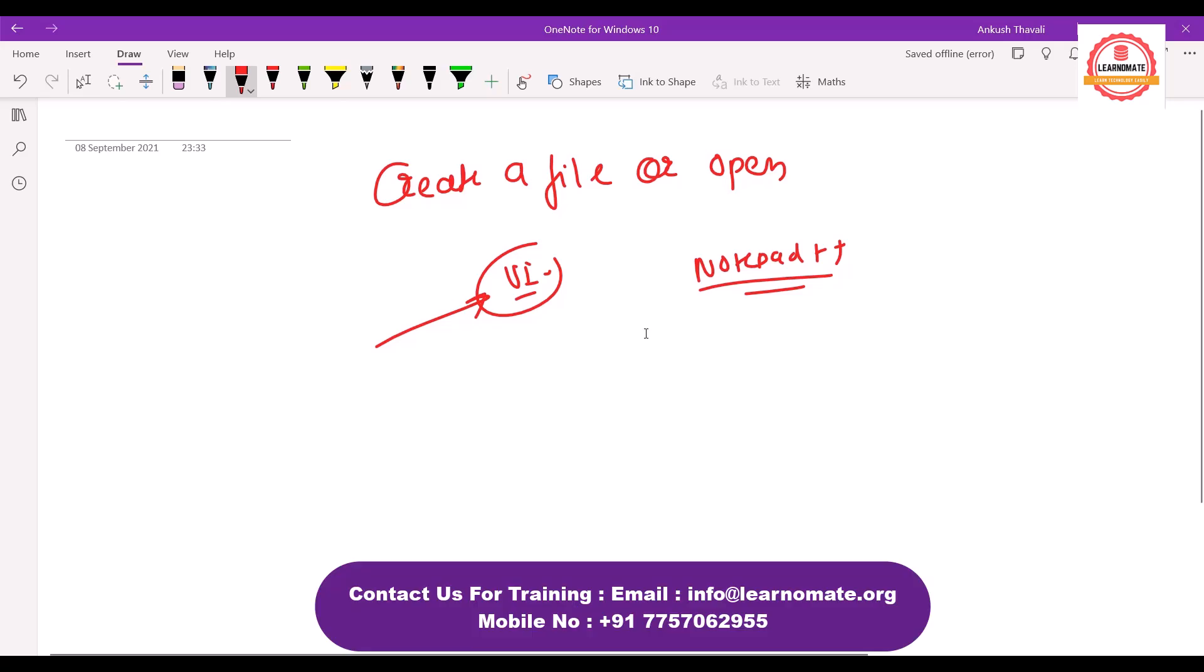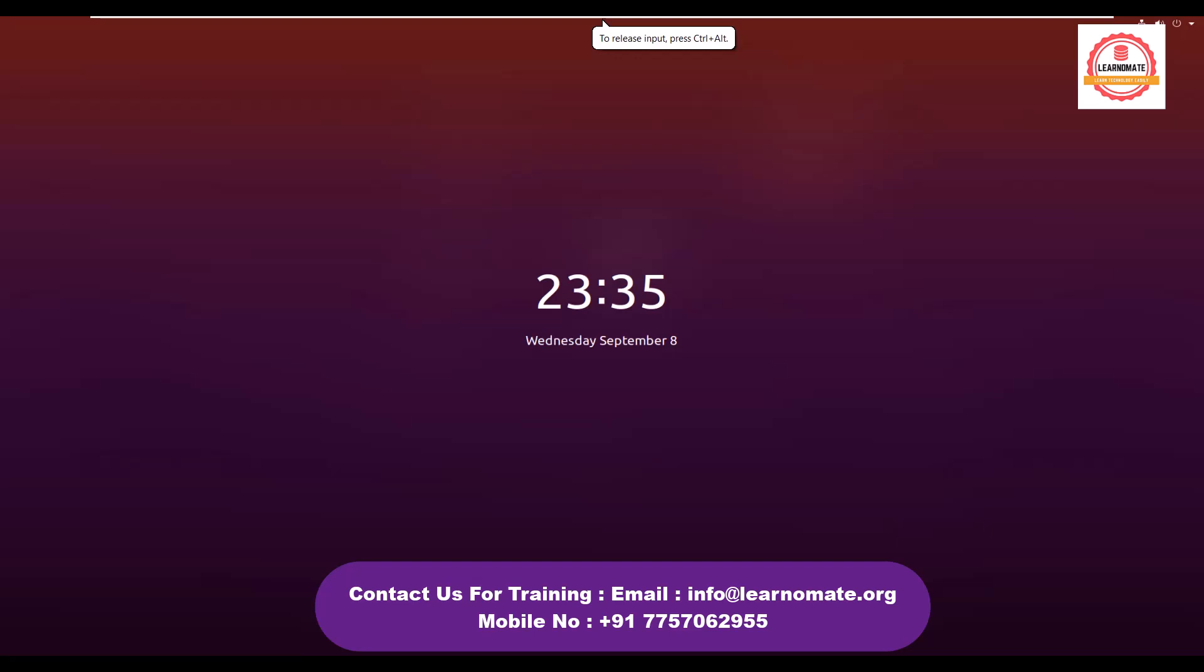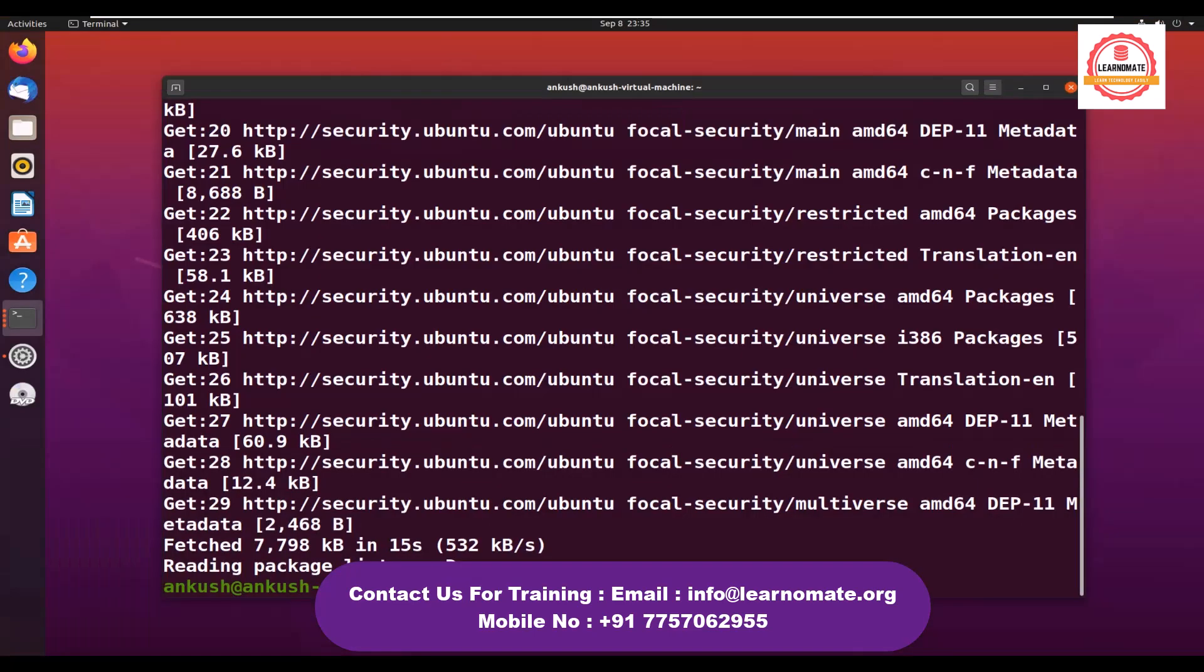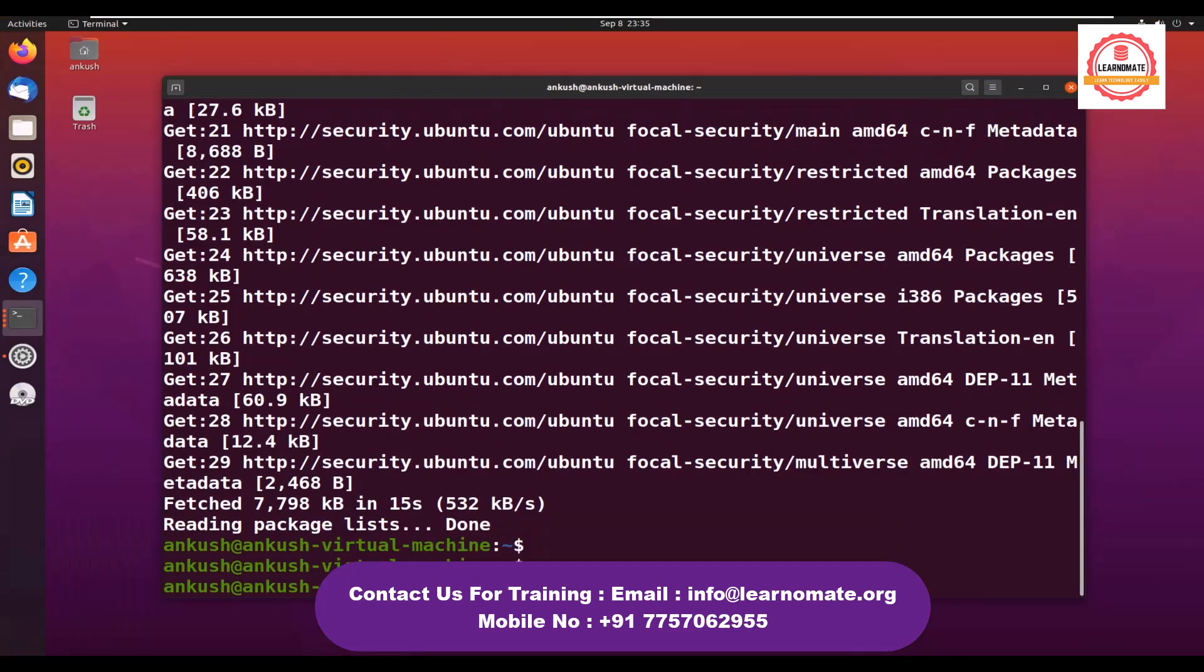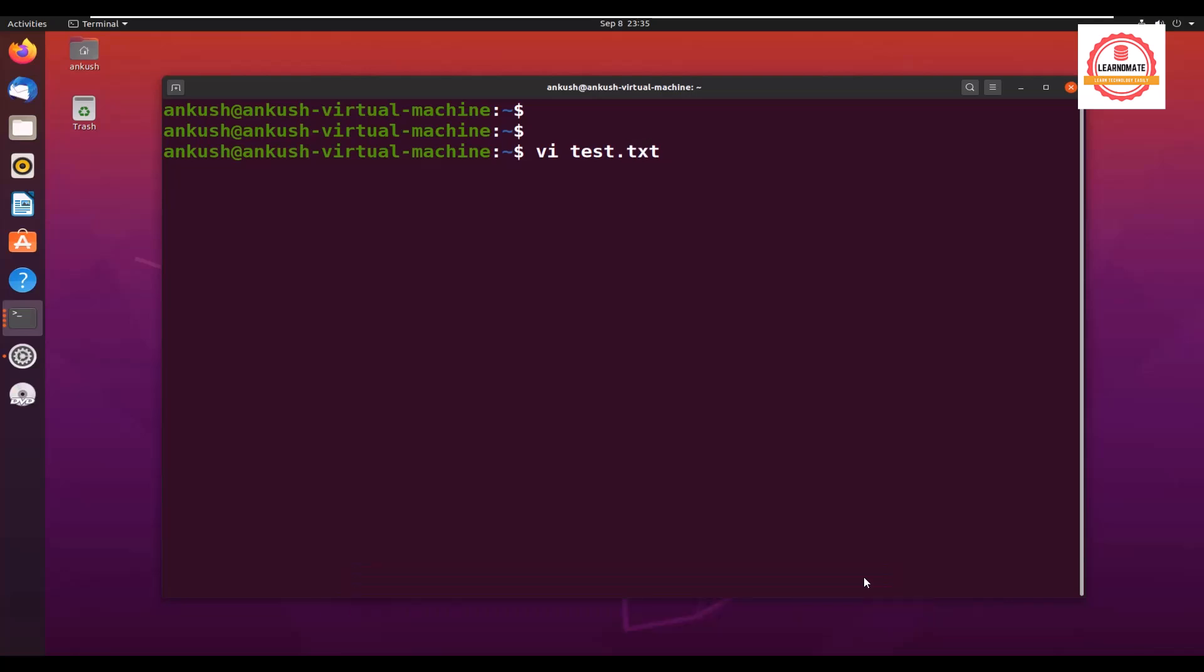Now next thing is how we can use this vi editor. Let me take one example. I am opening the machine, let me log in one more time. Let me clear the screen by pressing command clear. vi, let me create one file test.txt. You can give any extension—it is just a file. I am pressing enter.